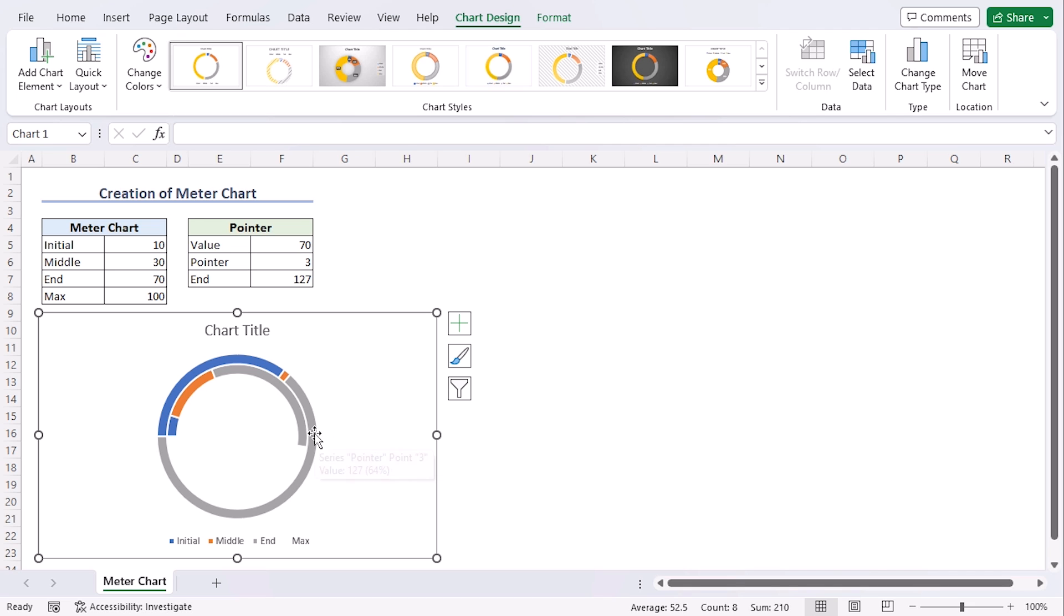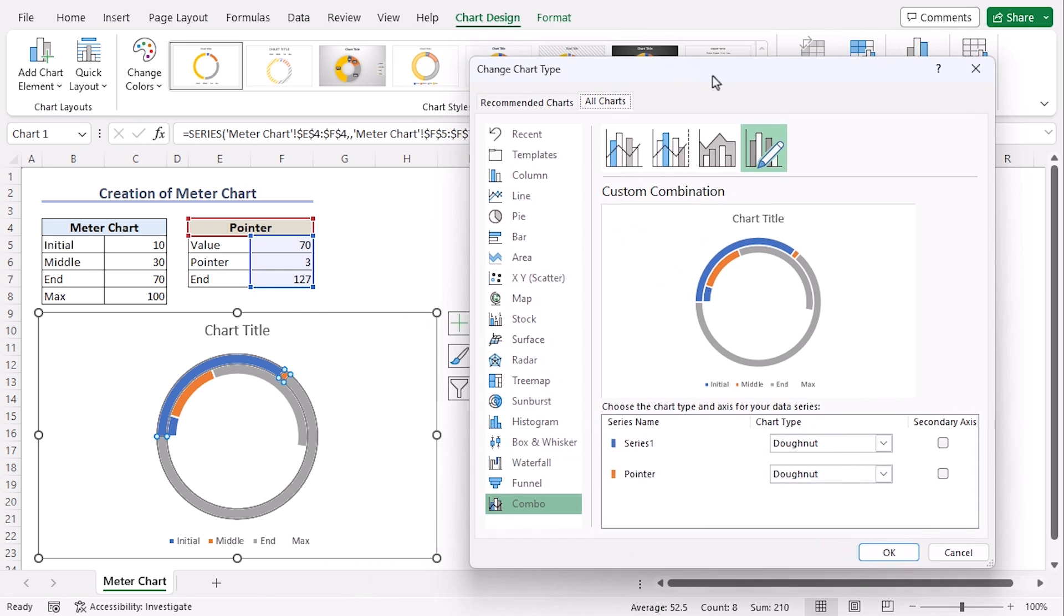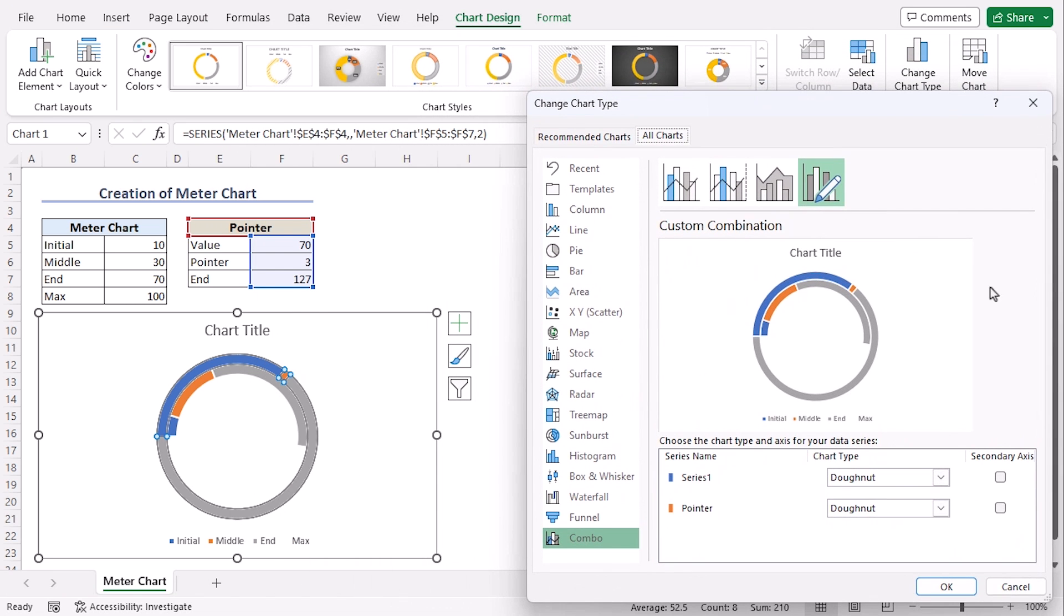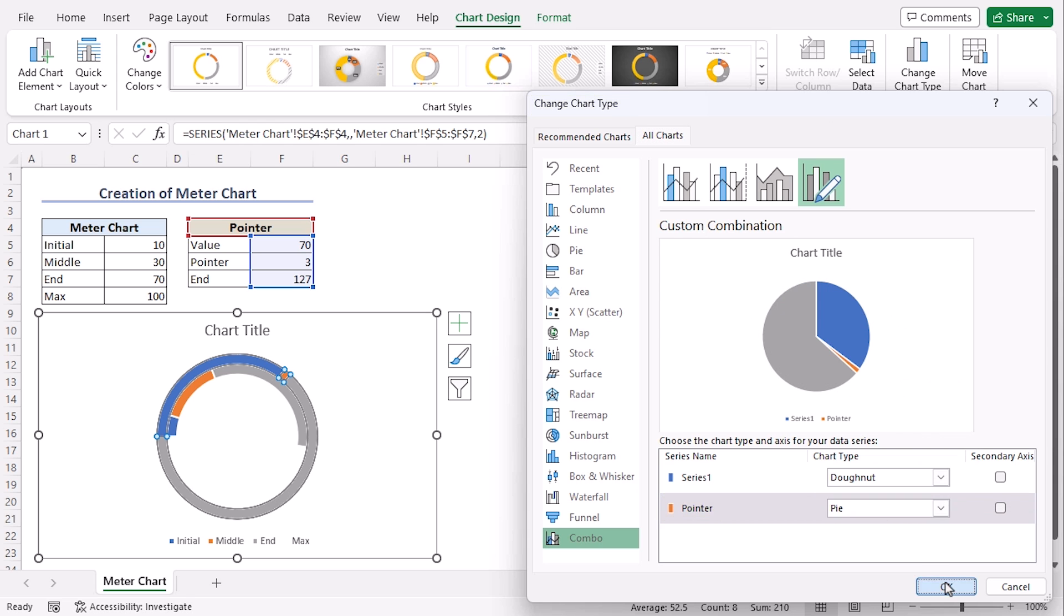Now right-click on the outer section. From the context menu, click on Change Series Chart Type. Let's move it here. Now from the Change Chart Type dialog box under the Custom Combination, click on the drop-down for pointer and choose the first option from Pie section. OK.